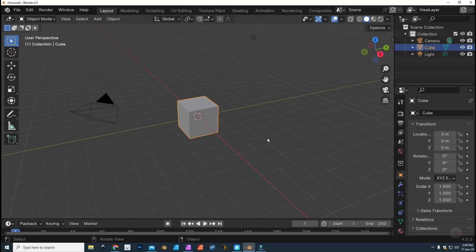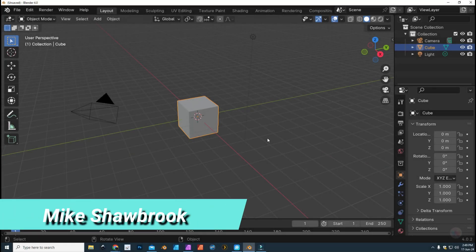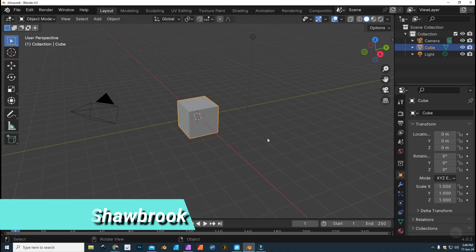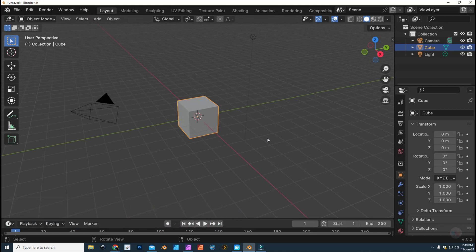Hey everybody, it's Mike here. Welcome to the channel and welcome to a request video I'm making for Maddy. Maddy asked me to explain how to do batch rendering in Blender in two different methods: one having an output of individual image files that she compiles later in a software of her choice, and the second method being a batch render straight into a video file.